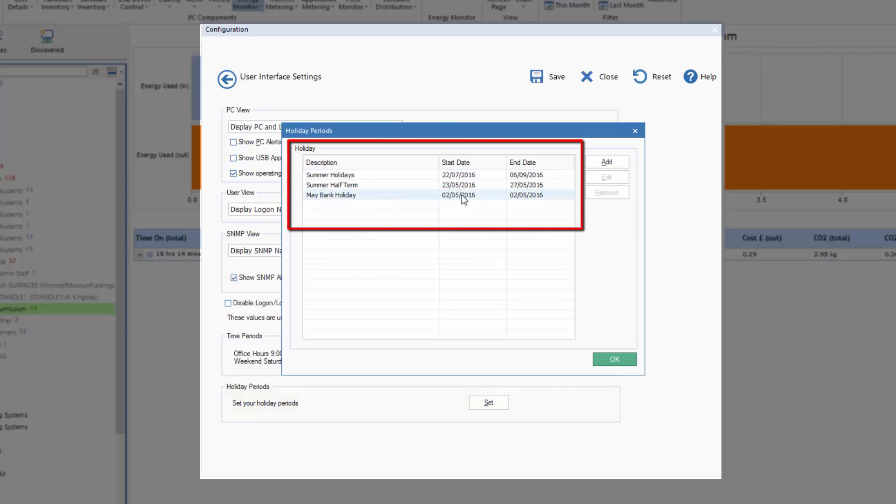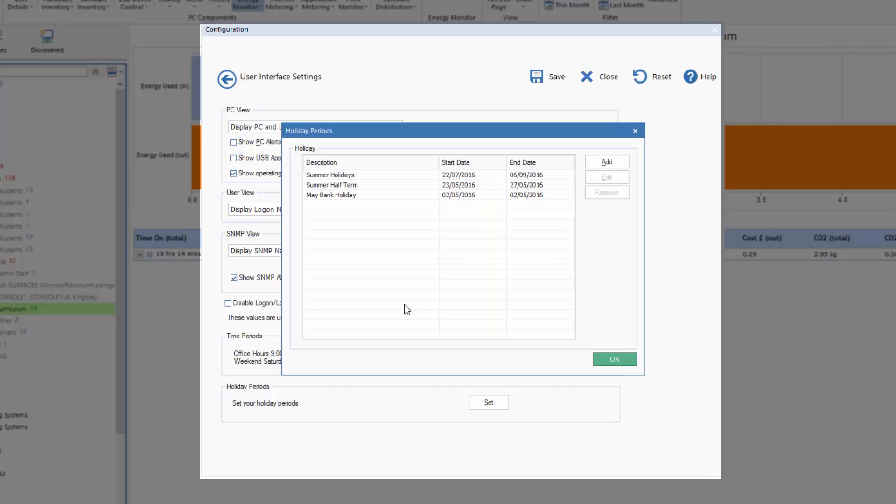The summer half term and the May bank holiday. And again, we can build up a list appropriate for our school or organization of any holiday periods where we don't want our automated power management to apply.